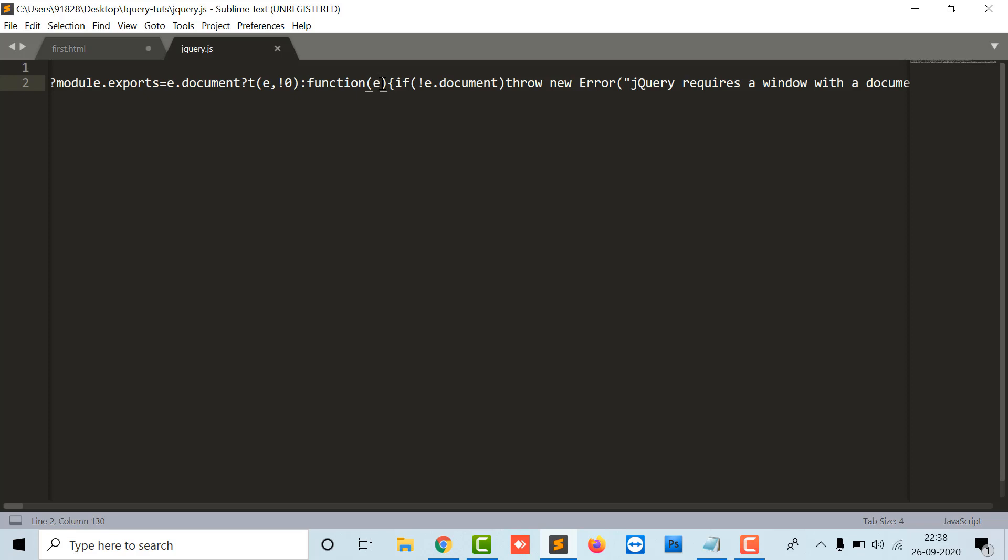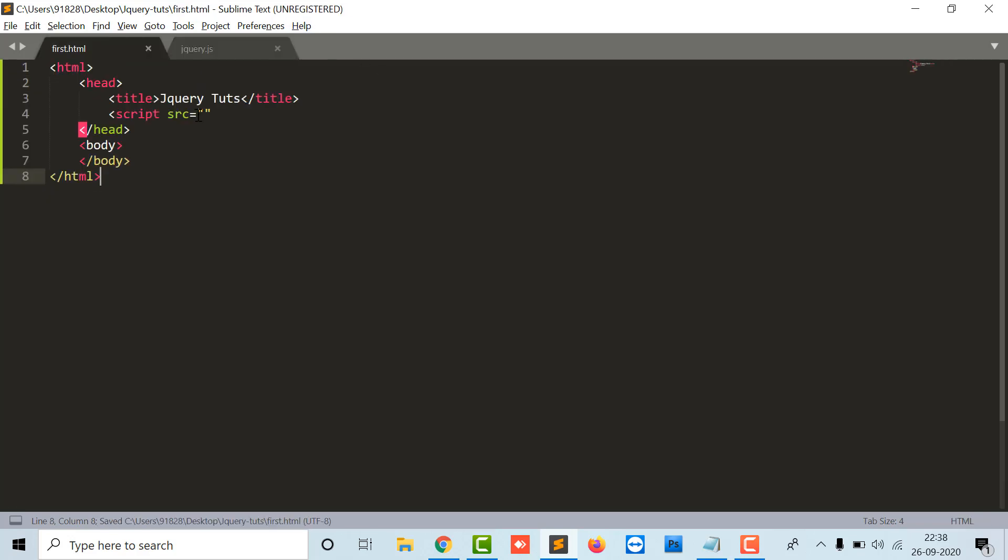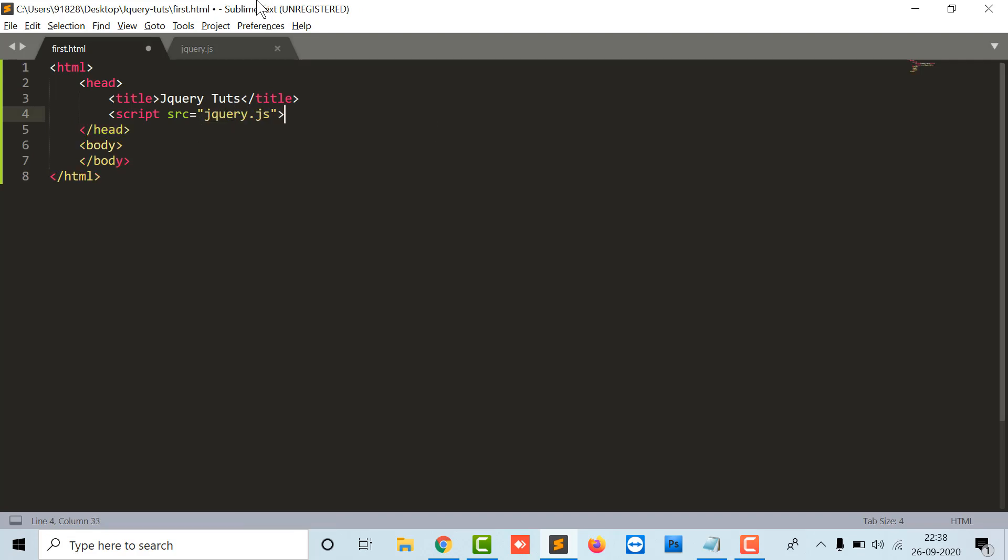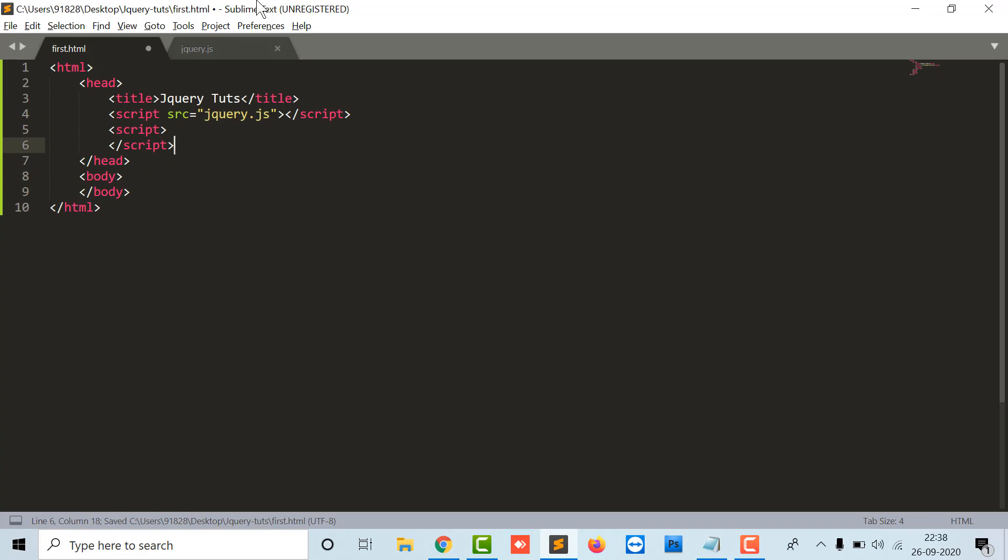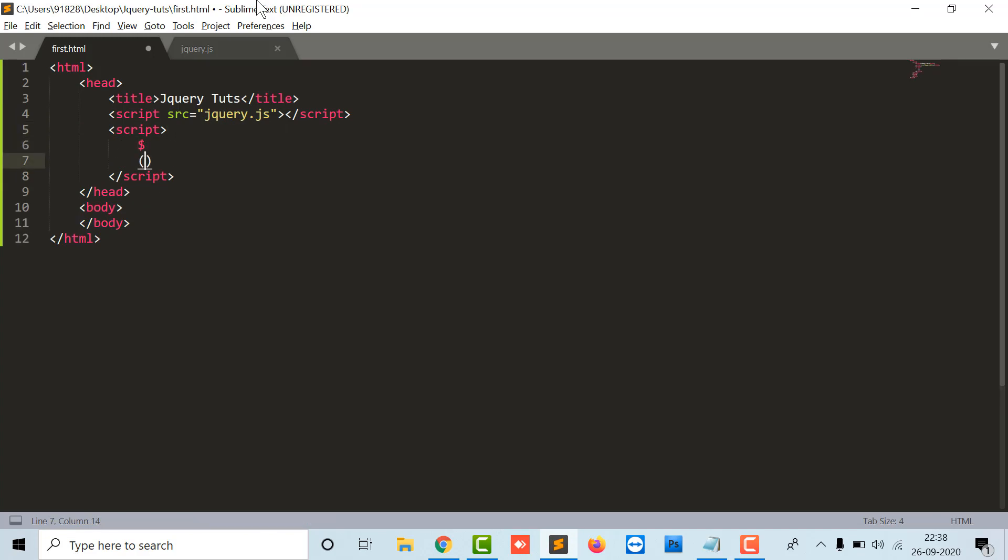This is the major difference between the minified and unminified version. I will integrate here as jQuery.js, then I will continue with the script tag.